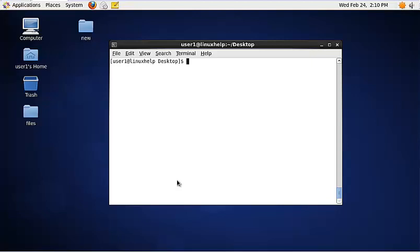I am going to explain about the tar command. Tar stands for tape archive. It is used to compress files and directories into a compressed archive file.